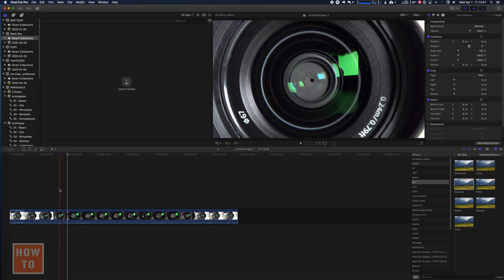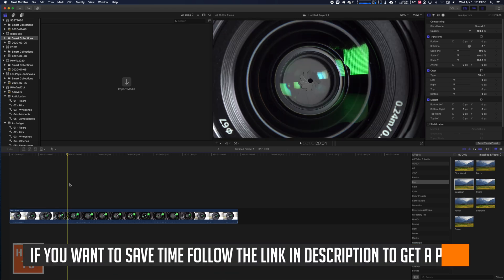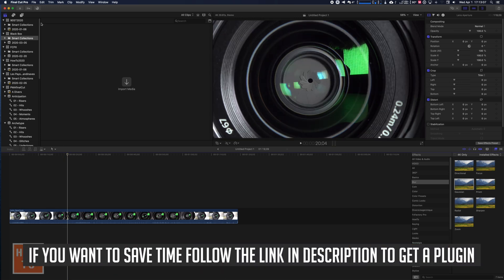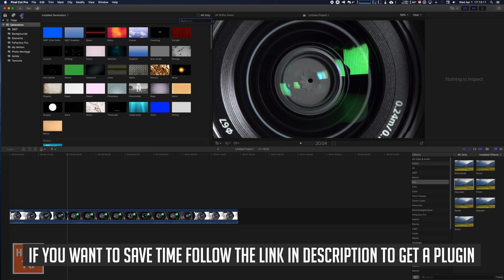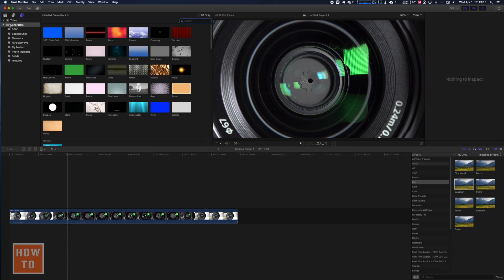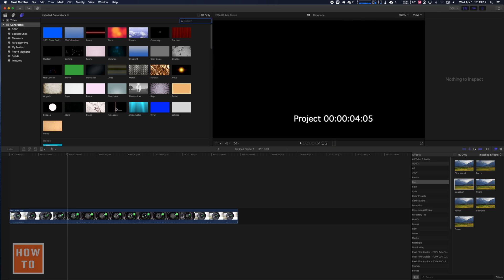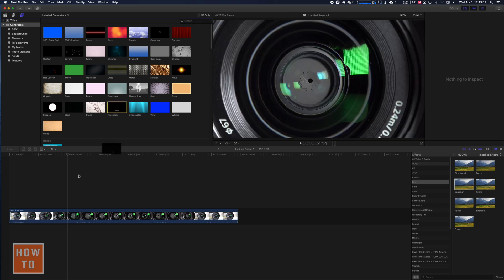Of course there are applications you can purchase, but if you want it to be free, you will want to come in the upper left corner in the title area and look inside generators. There is one that is called TimeCode, so take that one.